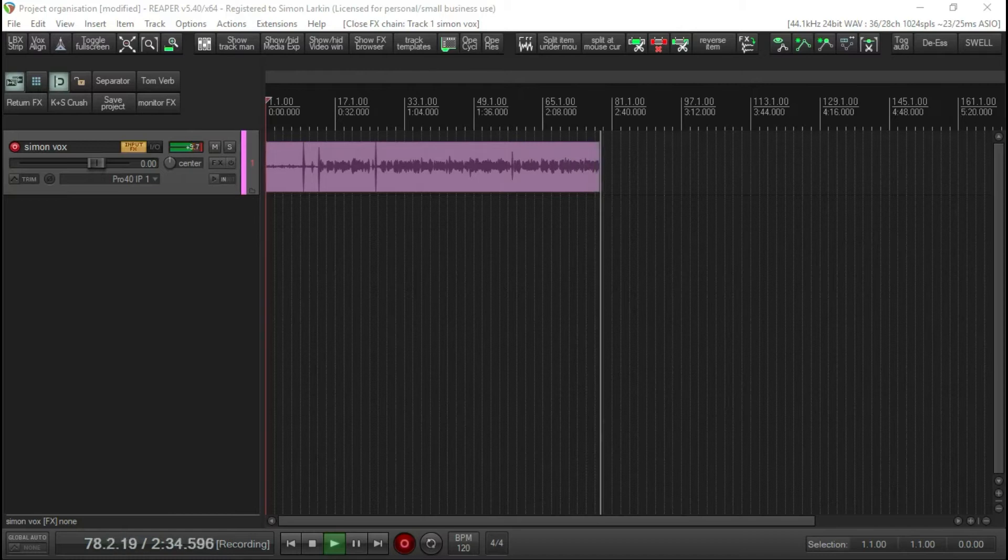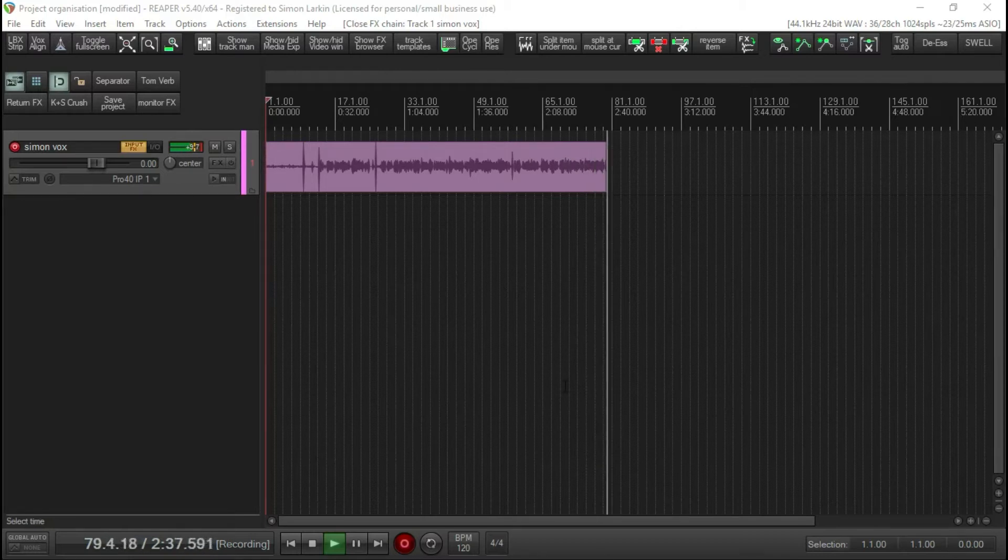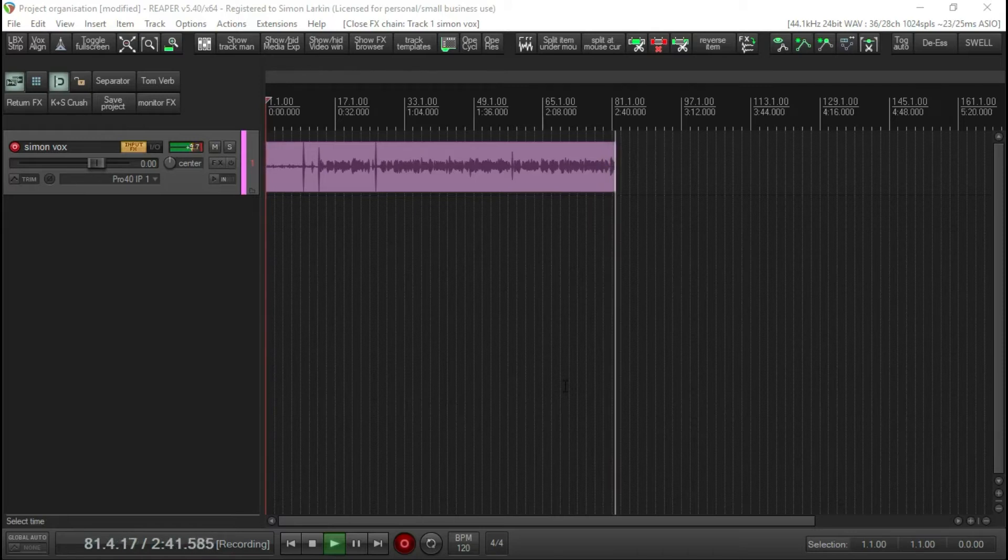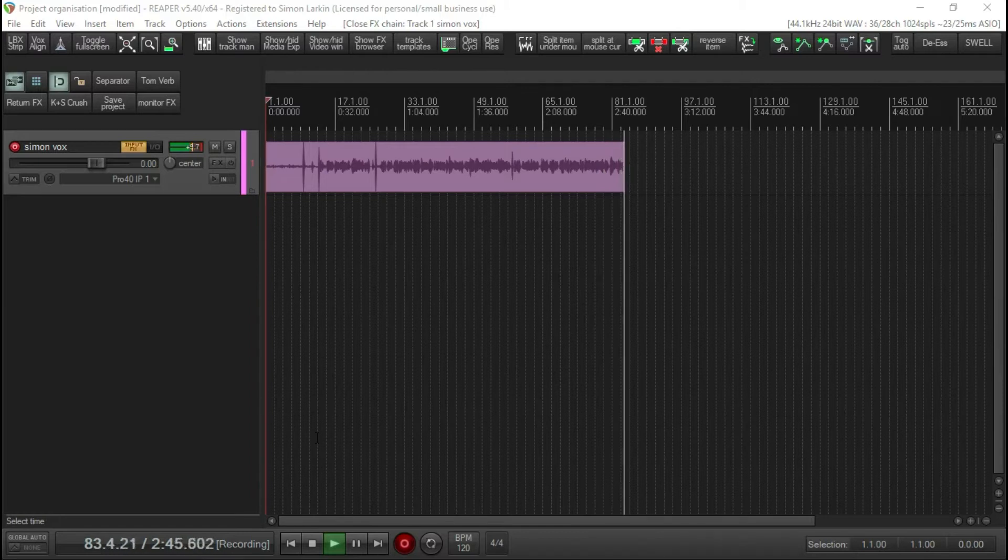Now I came from Cubase, and in Cubase you had an audio folder inside of your project folder that stored all of your audio.